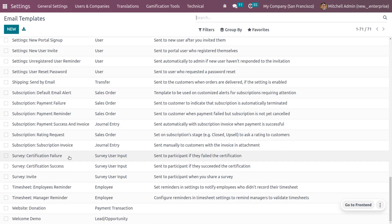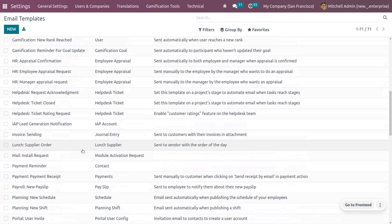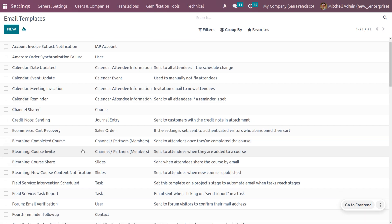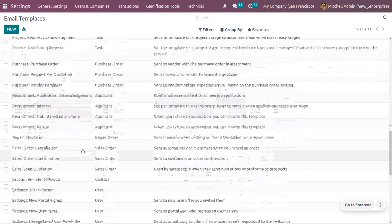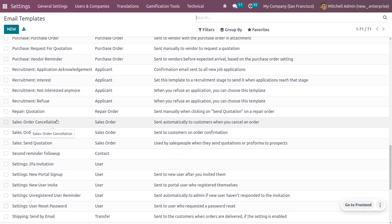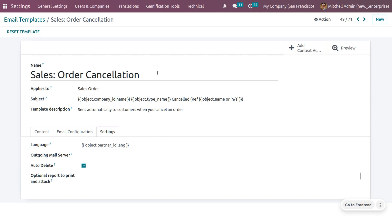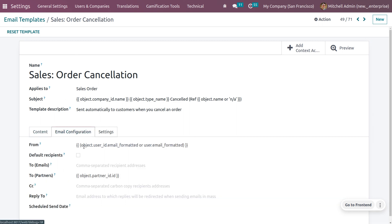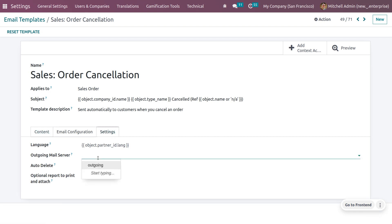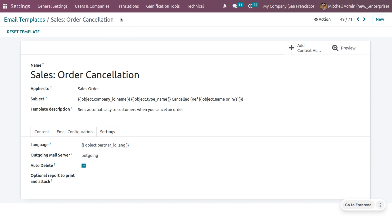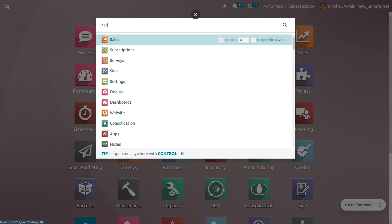Now let's see how we can manage another template — for example, the sale order cancellation template. When a customer cancels a sale order, the customer might receive a mail upon cancellation. Here you can see all the details, and if you want to make this a default recipient you can choose that field. Under Settings you can set the outgoing mail server, from which the customer will receive the emails.